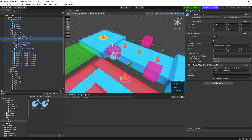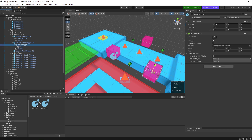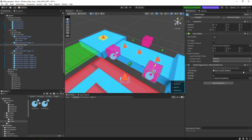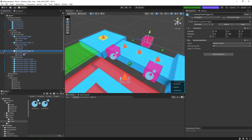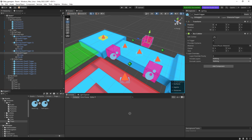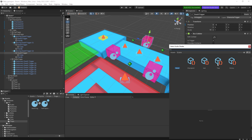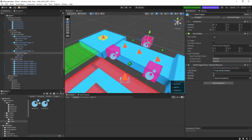Do the same for each additional death trigger: put the death trigger script inside, select the trap sound, set it to moving, then drag and drop the point B. Do this for all the remaining moving traps - select the death trigger, add the script, set the audio, set to moving, and assign point B. You can also change the duration however you want.